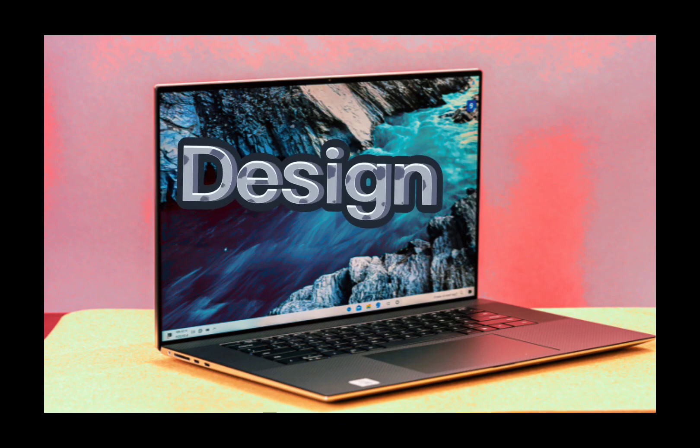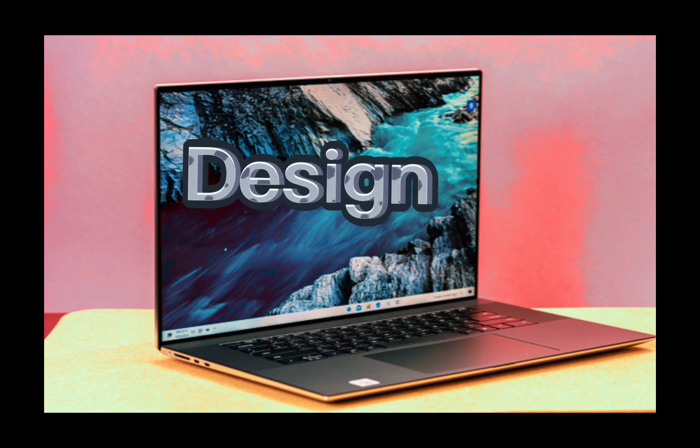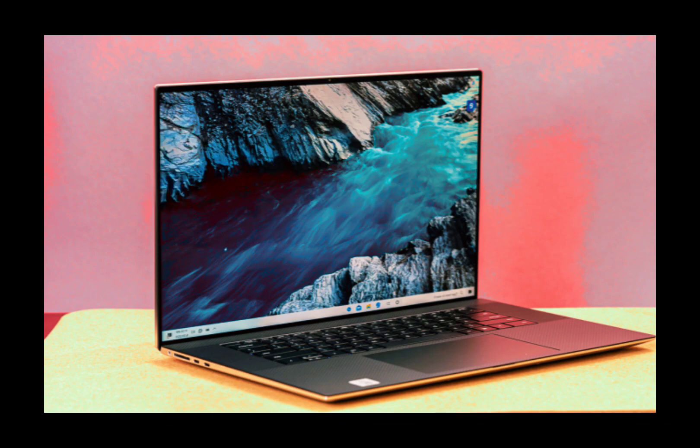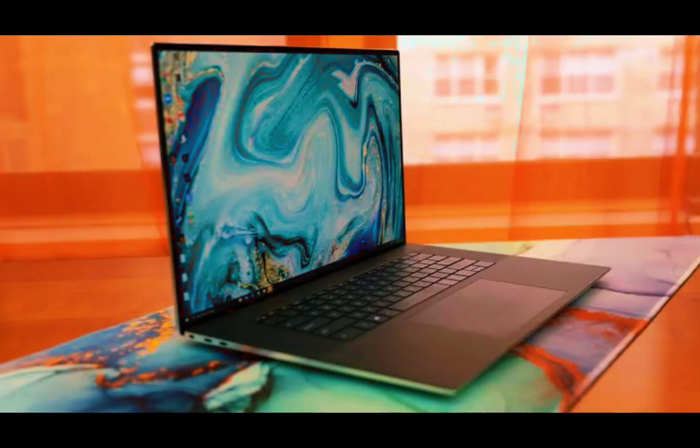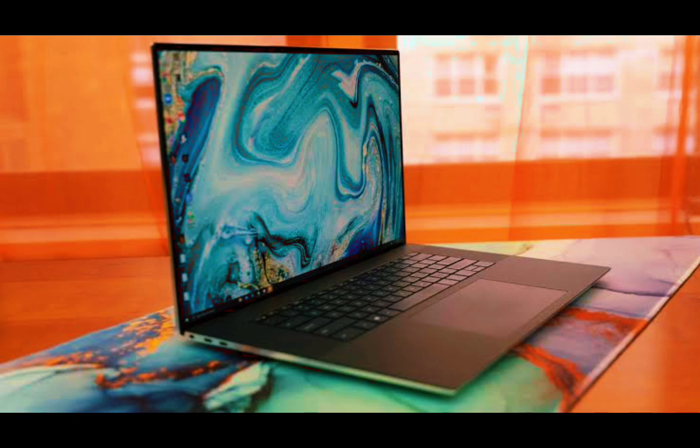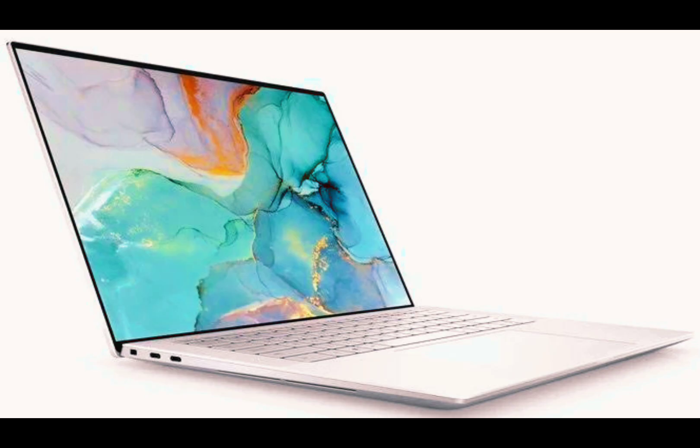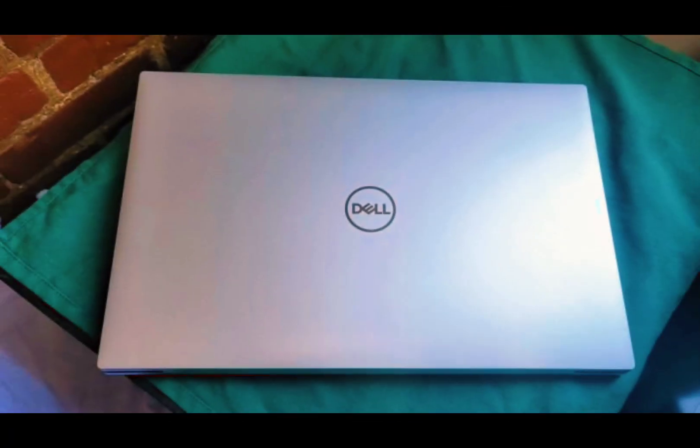The Dell XPS 17 comes with great materials like CNC-milled aluminum, Corning Gorilla Glass, and carbon fiber. The display lid and base are silver with a prominent Dell logo. The Dell XPS 17 has a 94% screen-to-body ratio, which means the black borders surrounding the display are hardly noticeable. Weighing 5.3 pounds and measuring 14.7 by 9.8 by 0.8 inches, the XPS 17 is a large laptop, to say the least.